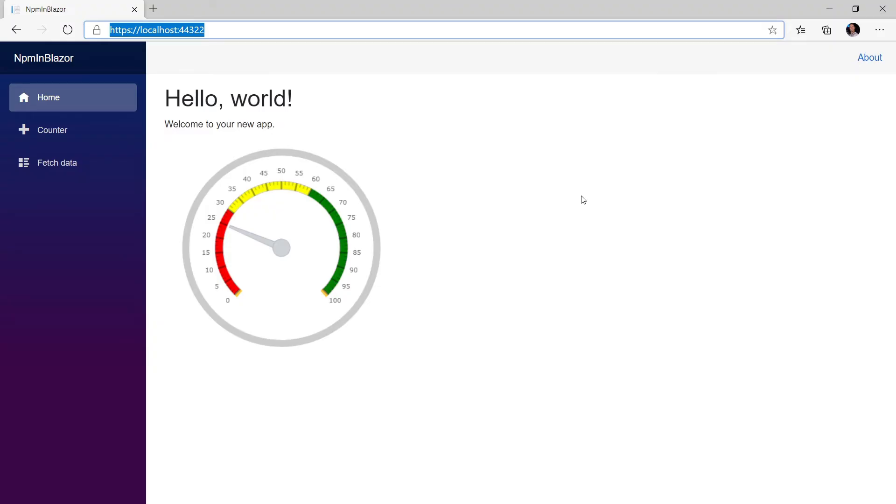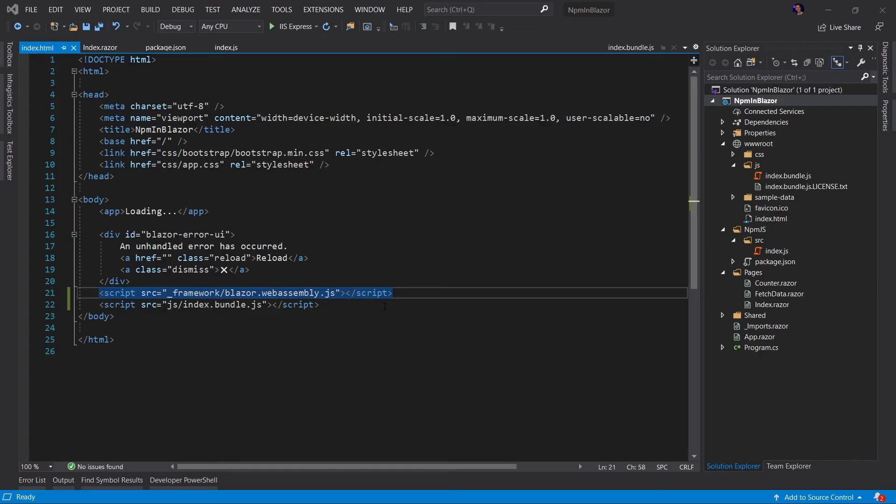As you can see, we have successfully added a radio gauge component to our Blazor application via NPM packages. Pretty cool, right? Well, as you can see, using NPM in your Blazor application is really simple. Not much to it.